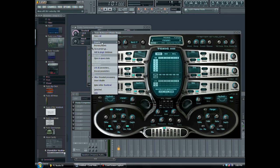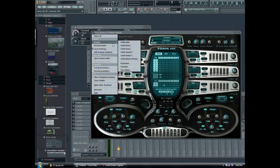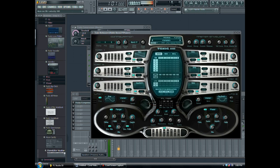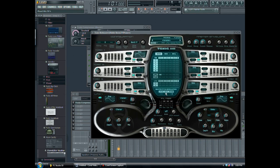There's one. Here's another one. Pretty sweet. I didn't realize that Toxic Biohazard could create such an awesome wobble bass.